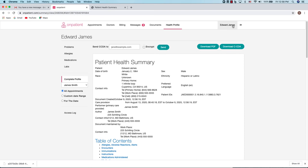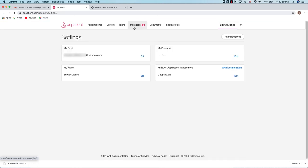Let's look at some of the settings that we have with OnPatient. To get to the settings menu, simply click on your name and here you can see your email address, name, and if you needed to make any updates you could do that here as well. You can also designate any representatives.